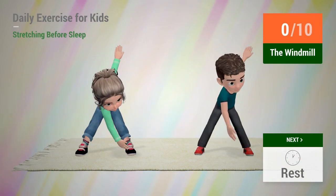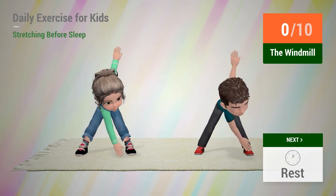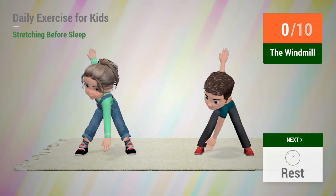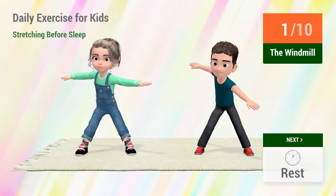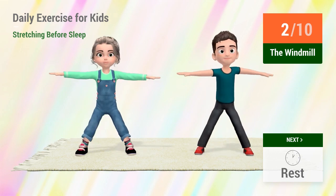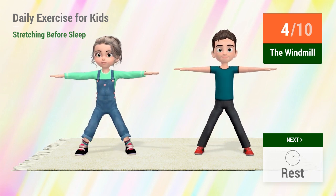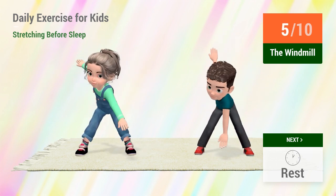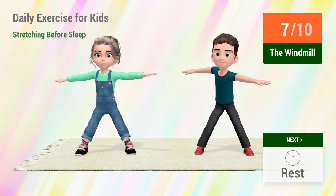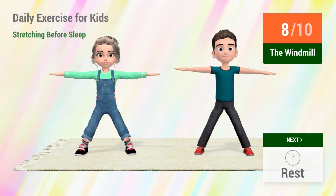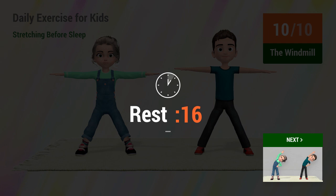Up next, the windmill. In 5, 4, 3, 2, 1, go! 1, 2, 3, 4, 5, 6, 7, 8, 9, 10. Rest time.